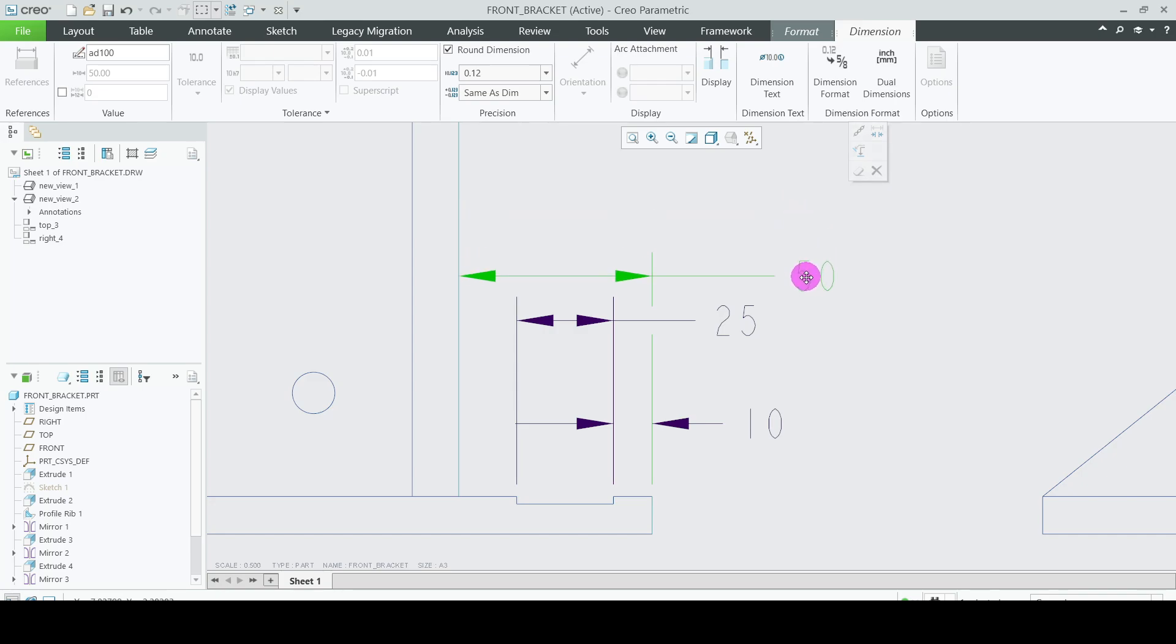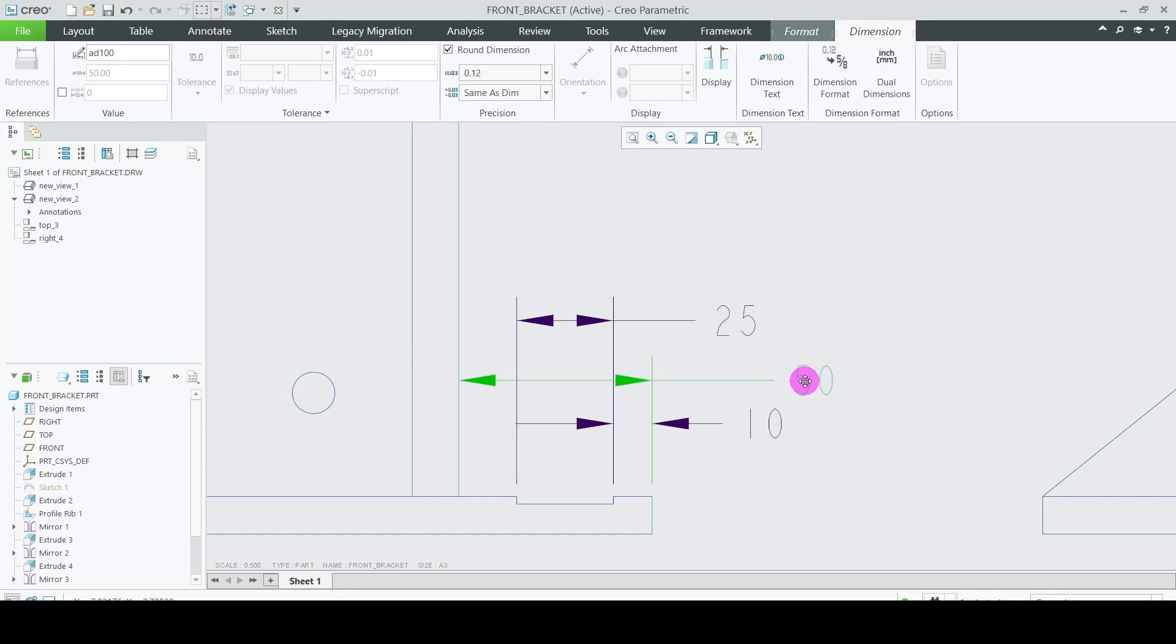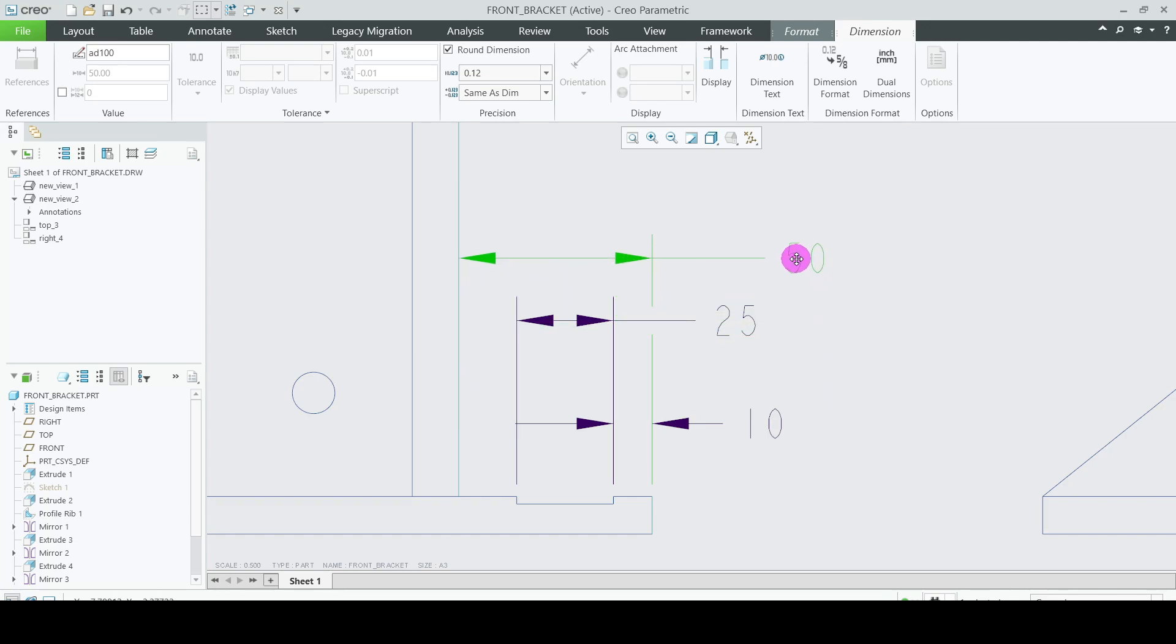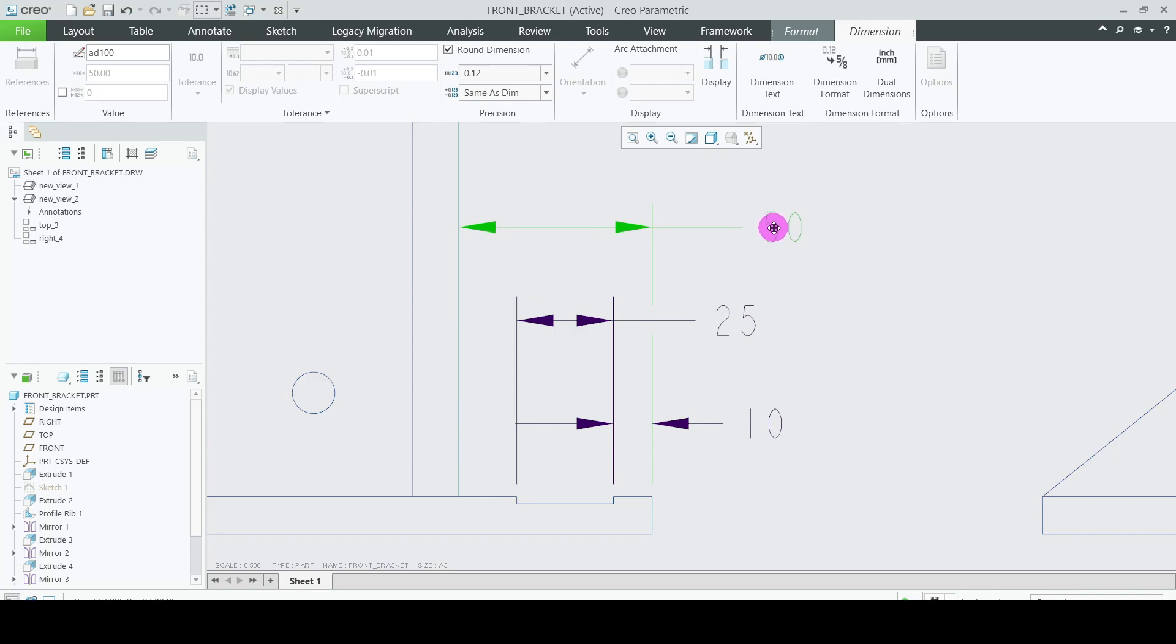If you drag this 50 dimension below, the break disappears. When you drag upwards this 50 dimension, then this break has been shown here. Hope you like this video.